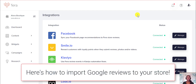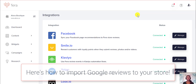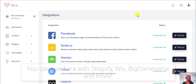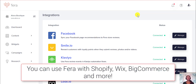Today I'm going to show you how you can import your reviews from your Google My Business listing and show it on your store. I'm going to be giving the example on my Shopify store, but you can also do this on your Wix store, your BigCommerce store, or any other store that you may have.